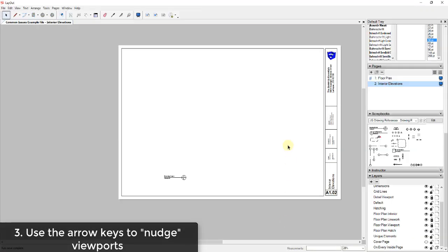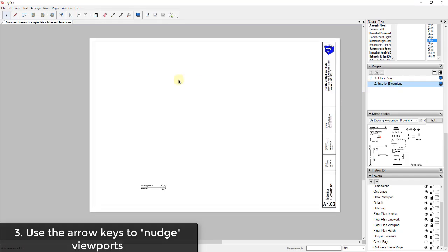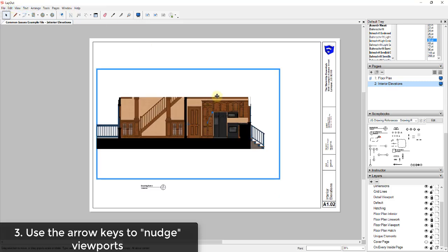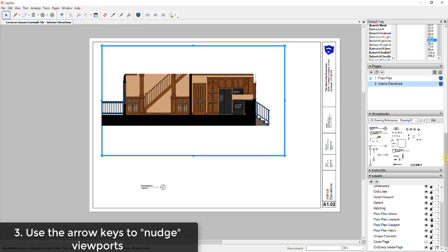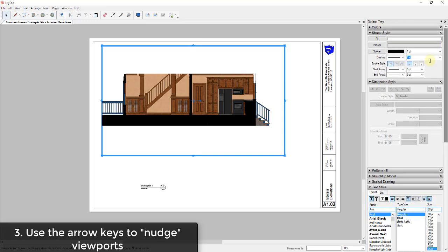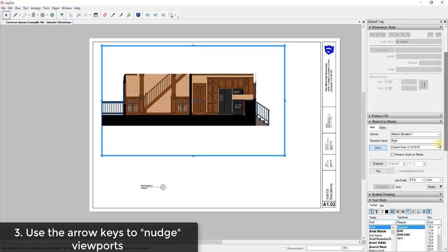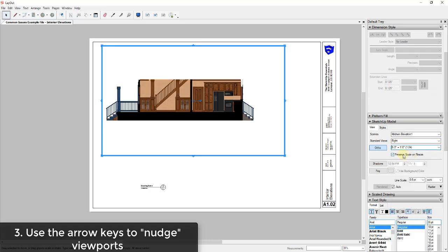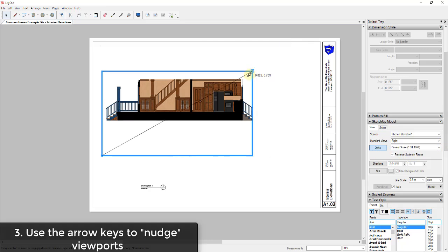Now let's go over into Layout. I've got a new sheet here and I'm going to insert those elevation views we just talked about as viewports. Within this viewport, I'm going to set my scale so that it's scaled properly, and then resize my window.